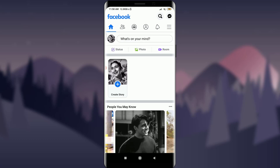Want to know how to unfollow someone on Facebook? I'll teach you how to do it today. Welcome back to Tutorials Point. Before starting, you can subscribe to our channel for more videos and updates.